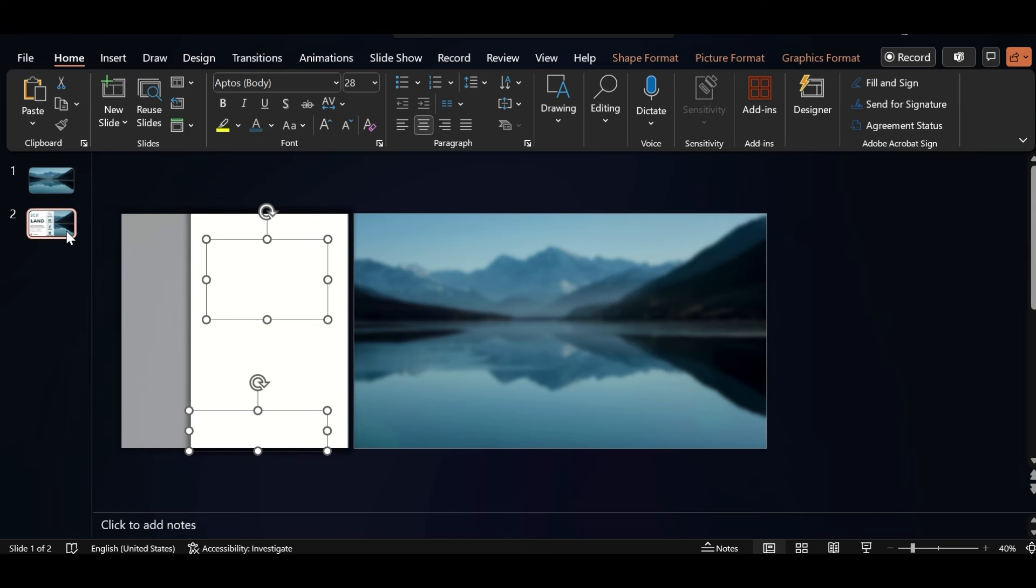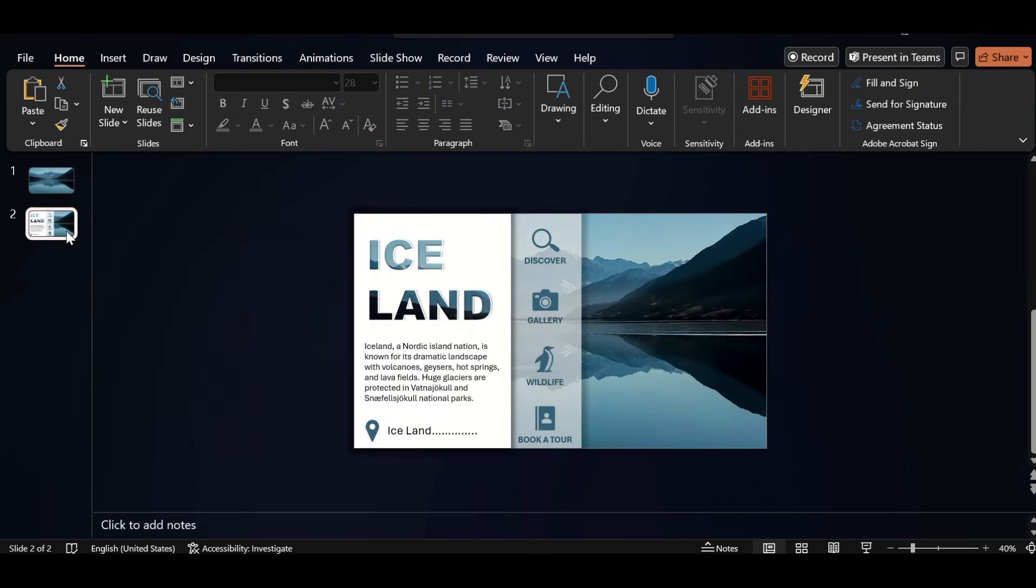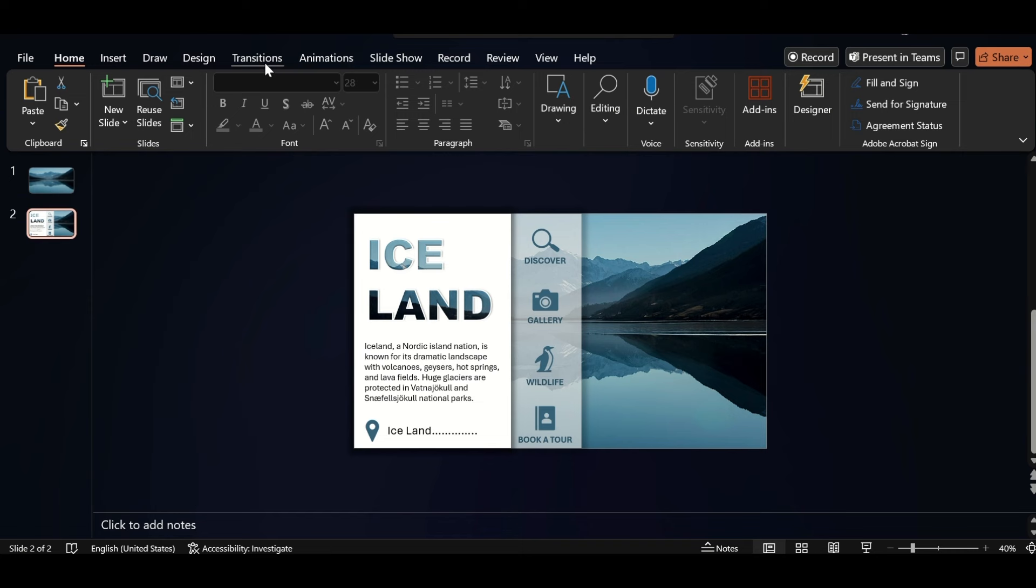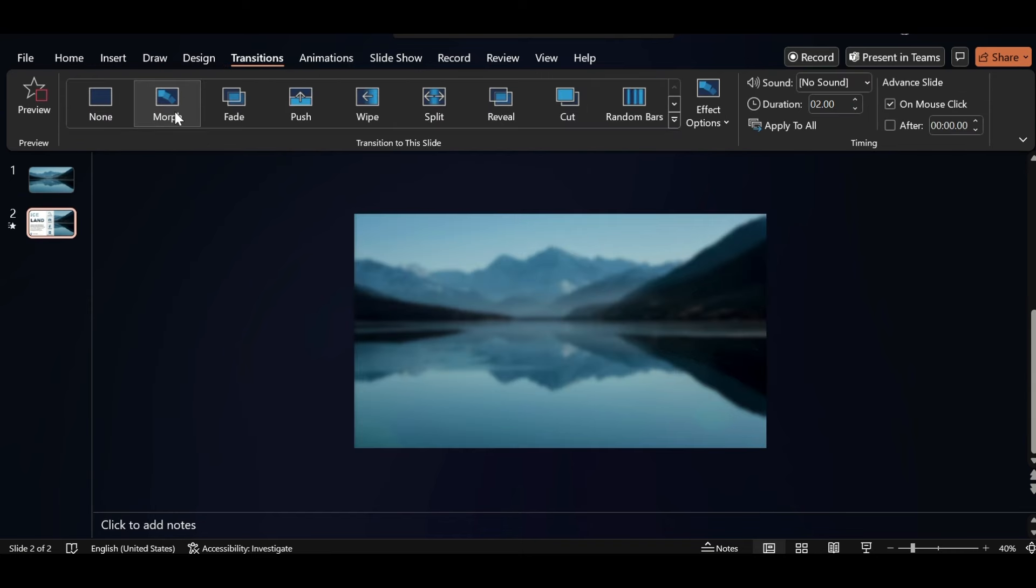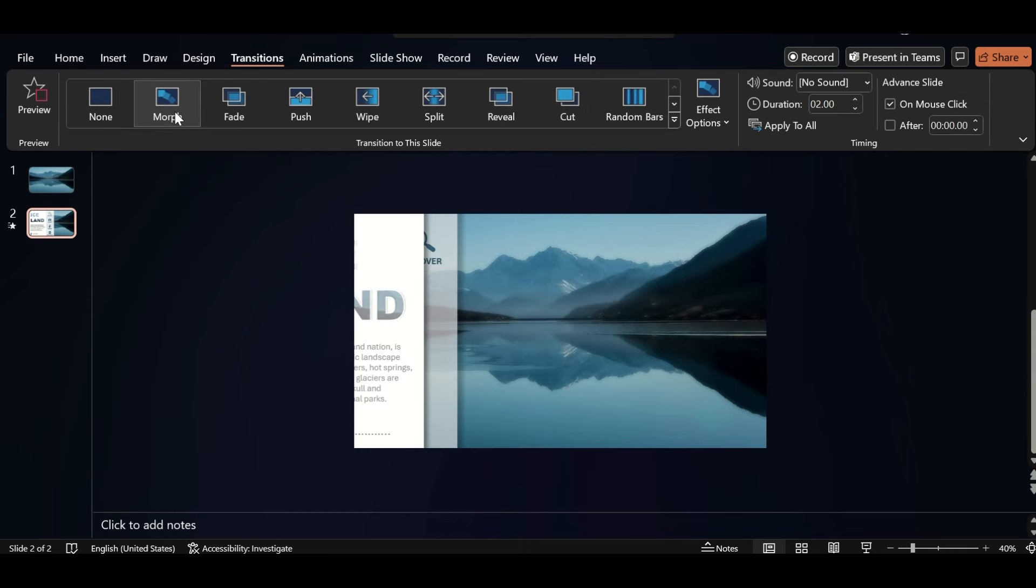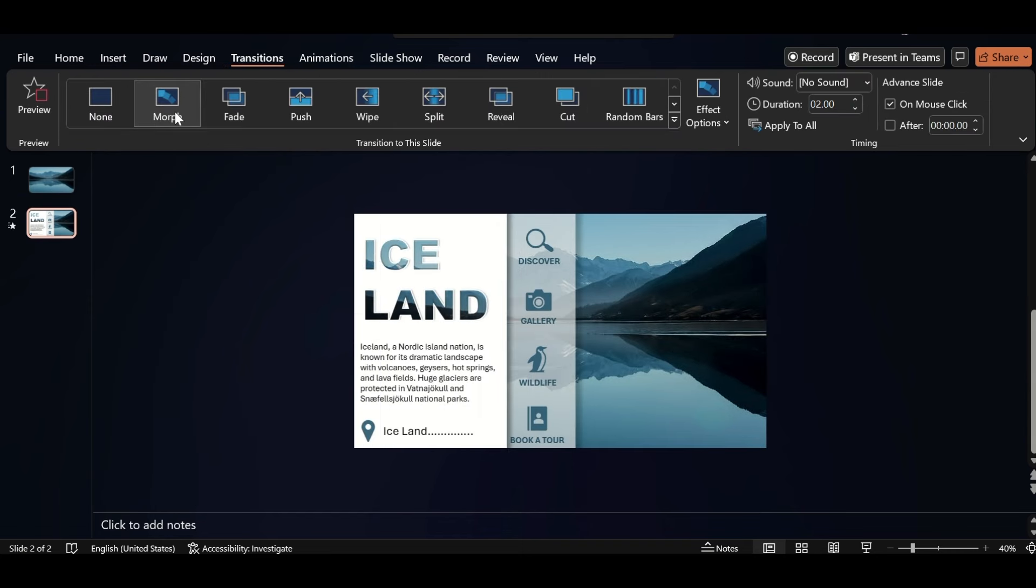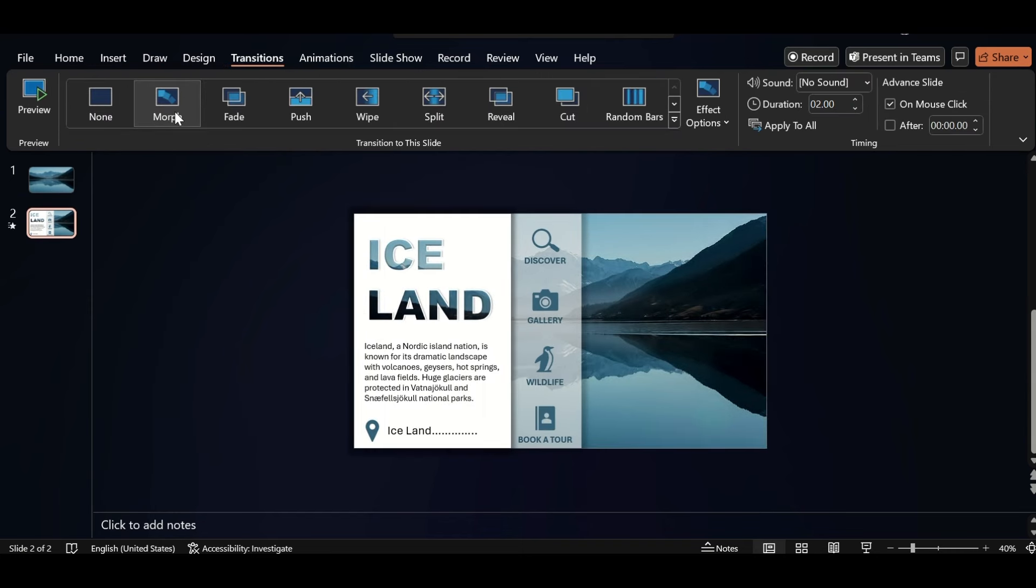Go to second slide. Now, go to transition tab and select morph. This will create a smooth animation between two slides, and increase duration also.